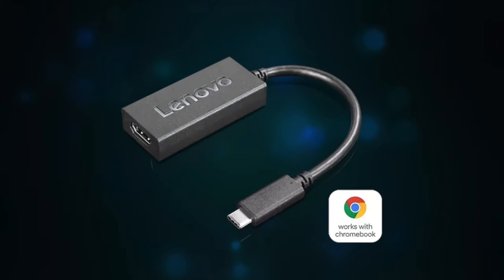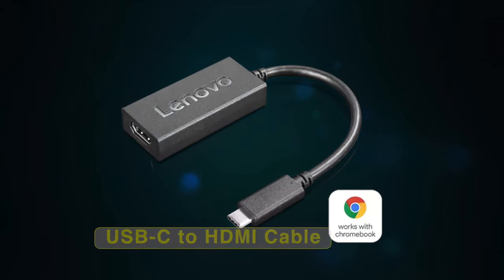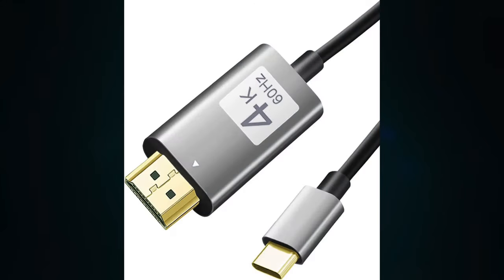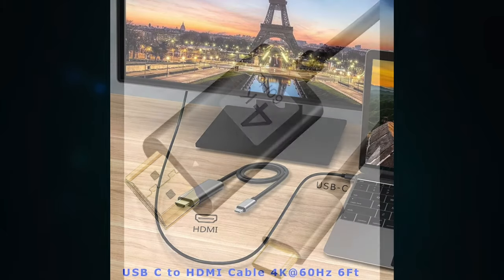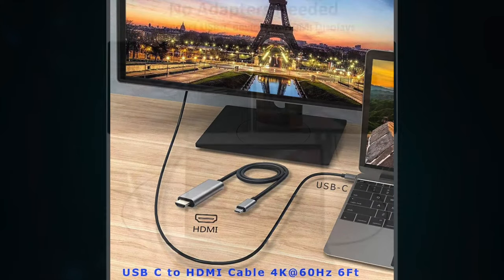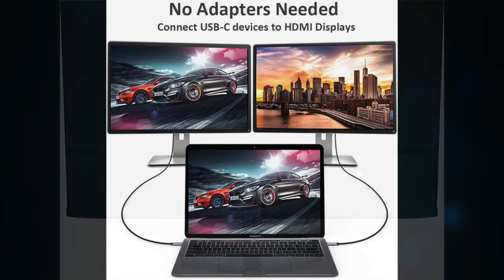You can also use a USB-C to HDMI cable instead of the HDMI hub which has several other ports. So this is definitely a much cheaper alternative because a USB-C to HDMI cable is just that, just a cable and no more additional unnecessary ports.